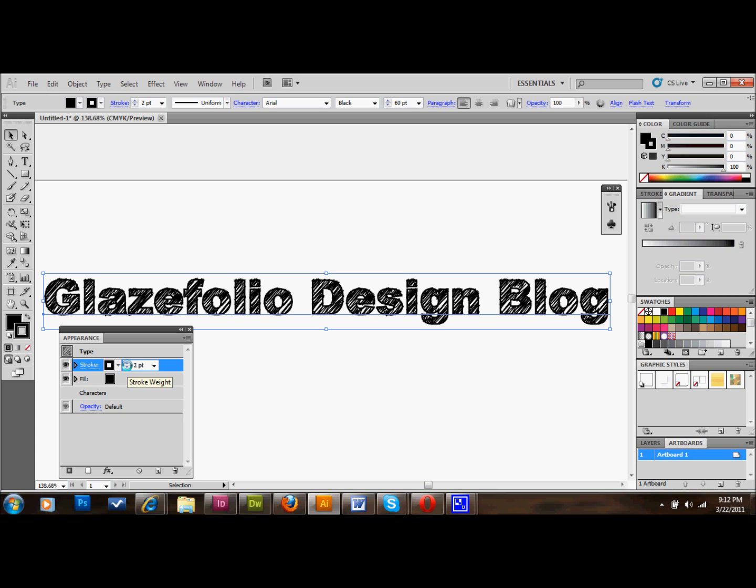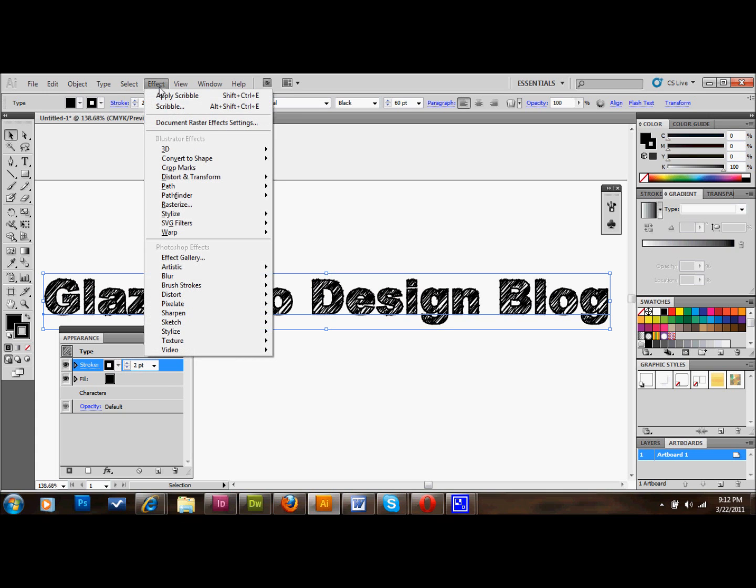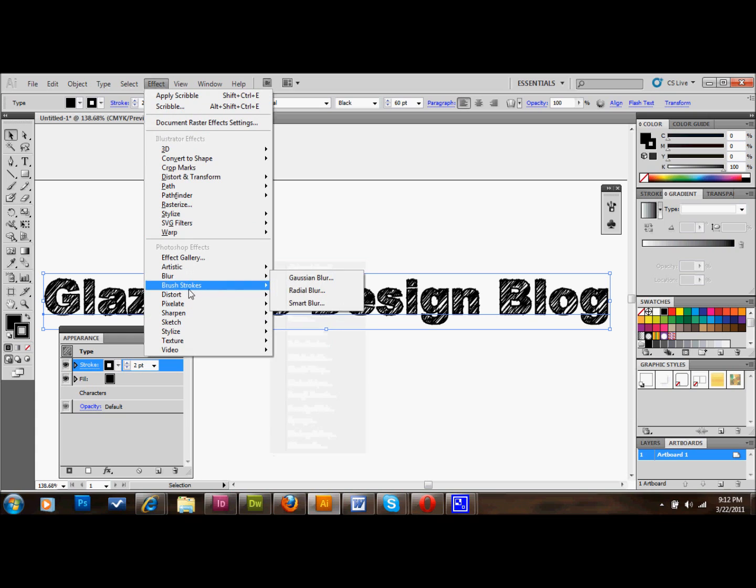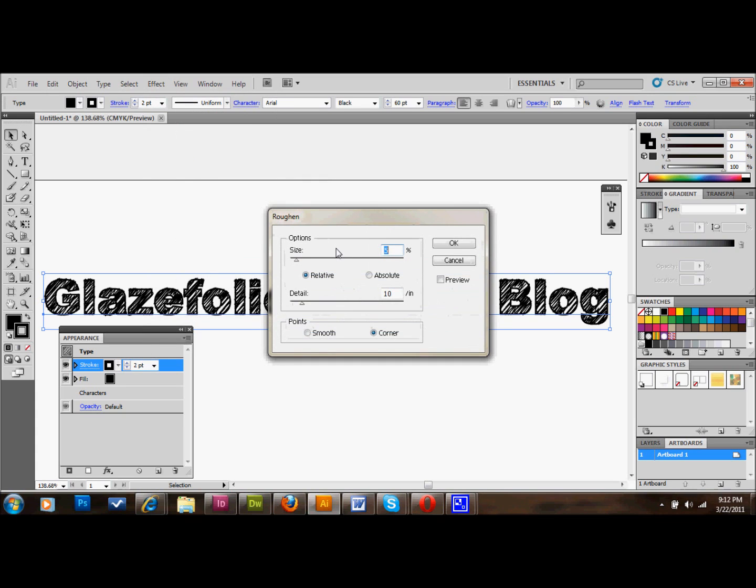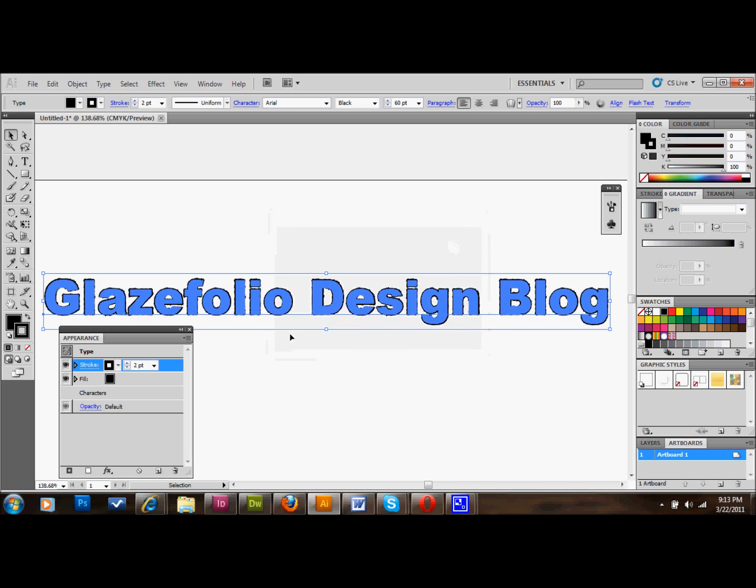The next thing that I'm going to want to do is I'll go up to effect again. And I'll go down to distort and transform, and then to roughen. And this is just going to roughen the edge a little bit. So we're going to do 0.5% at the top. We'll do relative. We're going to do 30 in that box. And we're going to do smooth. And we'll just press OK. And as you can see, that just kind of roughens the edge a little bit. And if you're a hardcore typographer, that's something that's probably going to bother you. It bothers me a little bit. But, you know, if it bothers you a lot, don't do it. But it just adds a little bit to the scribble effect. So you kind of just have to get over the fact that you're pretty much changing the font when you do that.